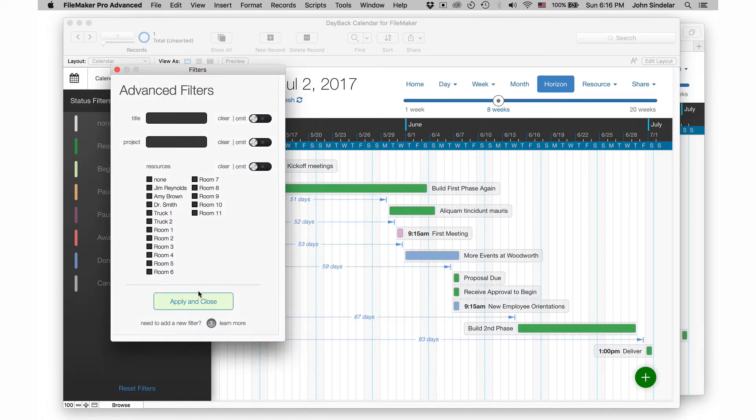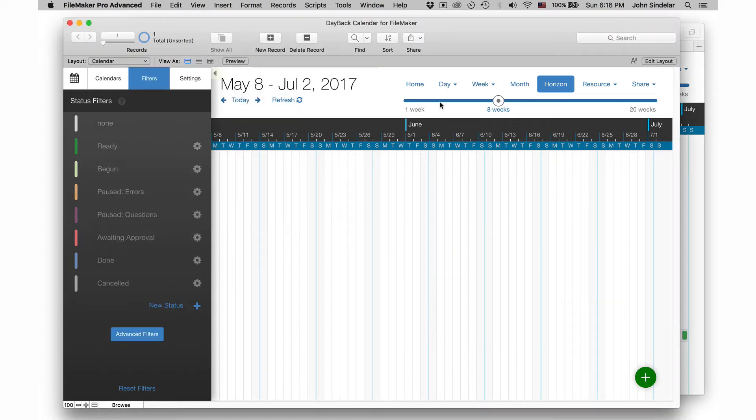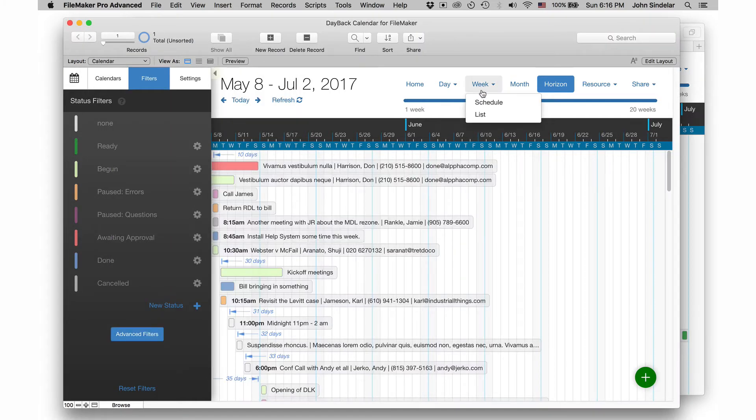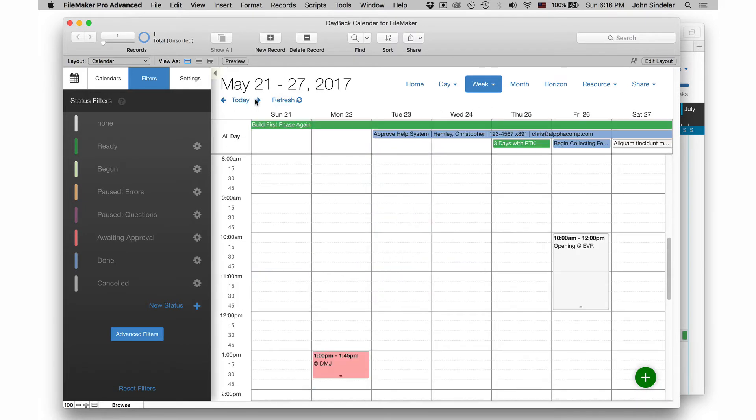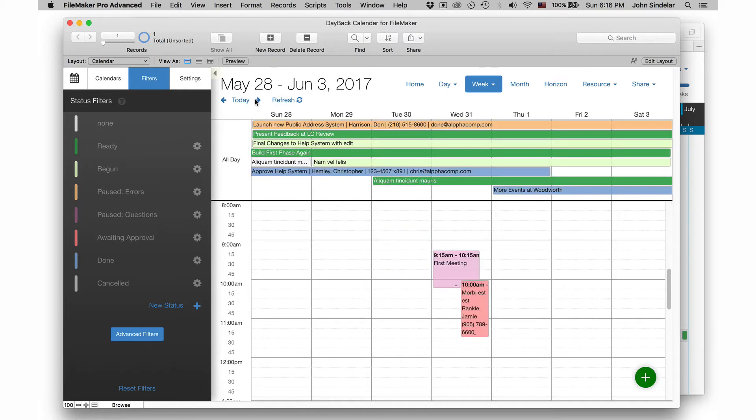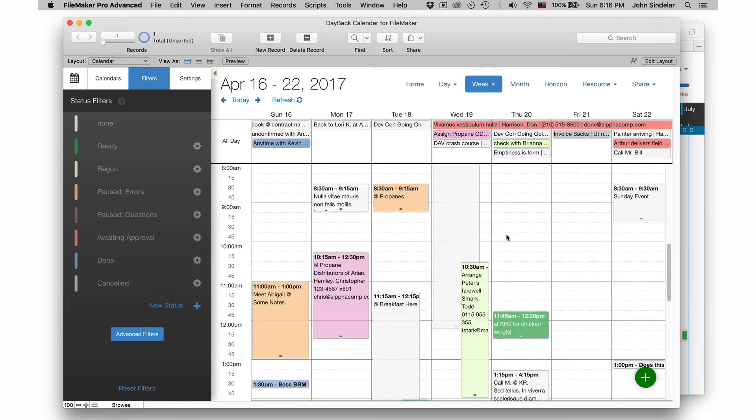So I'll clear this filter and go back to the week view. Let's find a week here. It's kind of busy. Great. So here's a week that's kind of busy. What I want to do is I want to make appointments kind of in the gaps here.